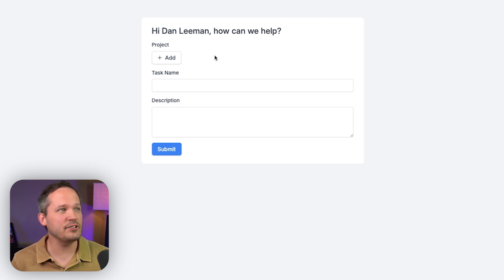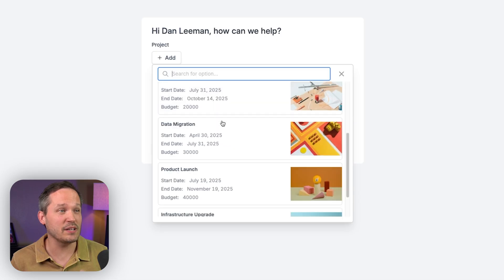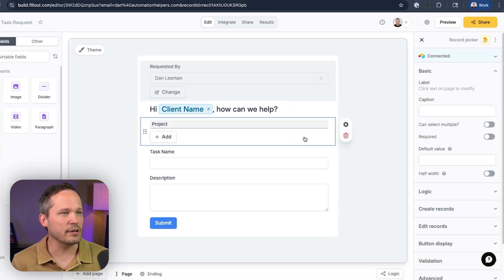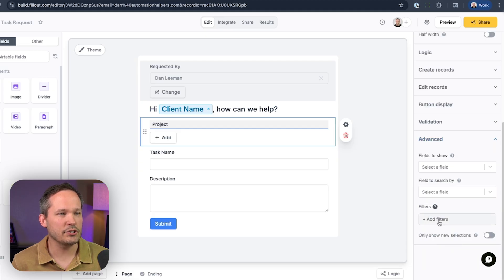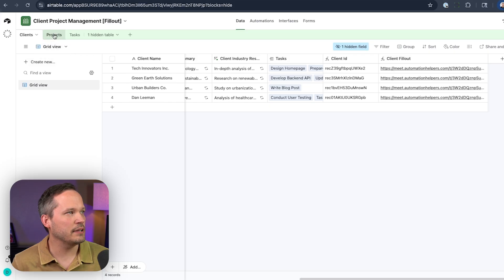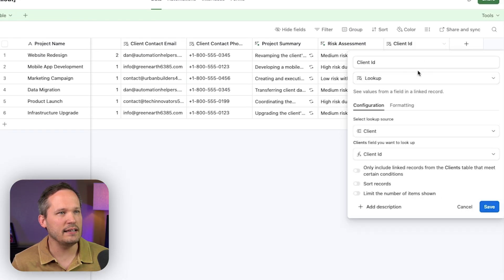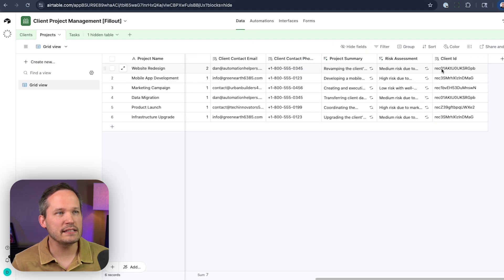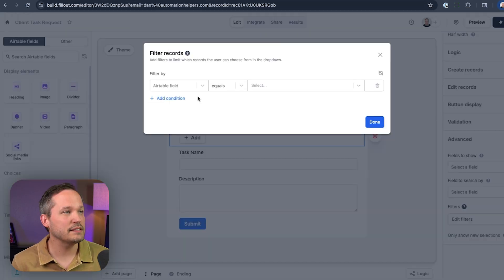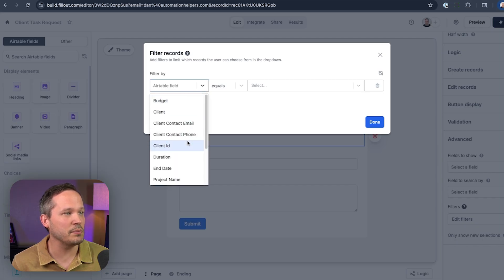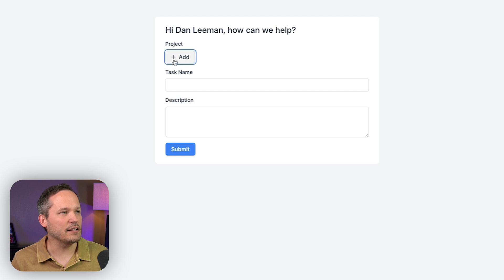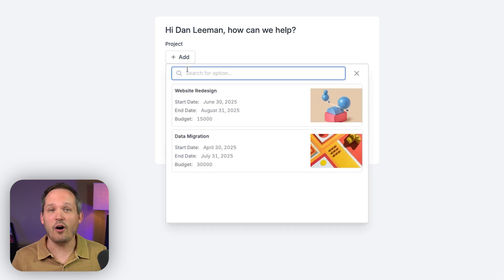The last thing we need to address is that when selecting projects, we're showing all projects in the system. We only want to show projects relevant to that client. We click on the project field, go to advanced settings, and add a filter condition. Back in Airtable, on the projects table, we need a lookup field for the client ID — we look up the client ID formula from the client linked record. That gives us something to compare against in the filter. We set the Airtable field to client ID, choose from our database the pre-fetched client record ID, press done. Now when we reload the form and click on projects, we only see the two projects linked to that client.